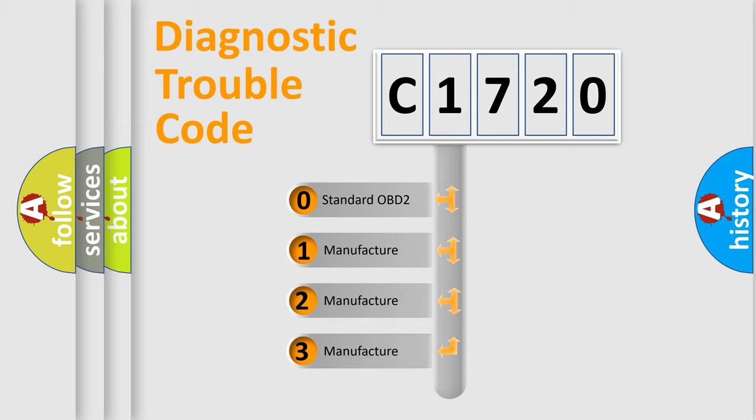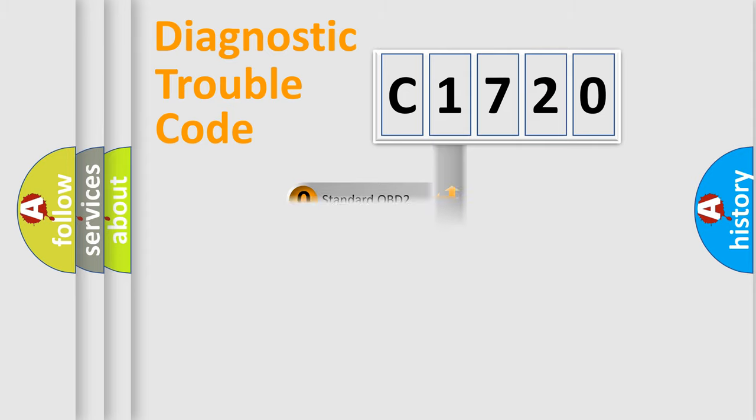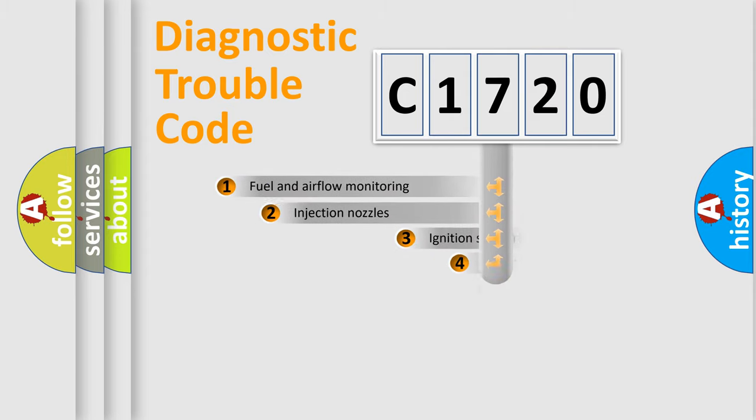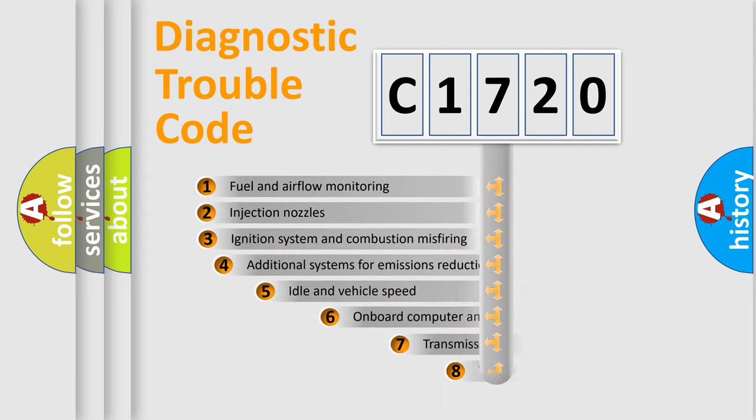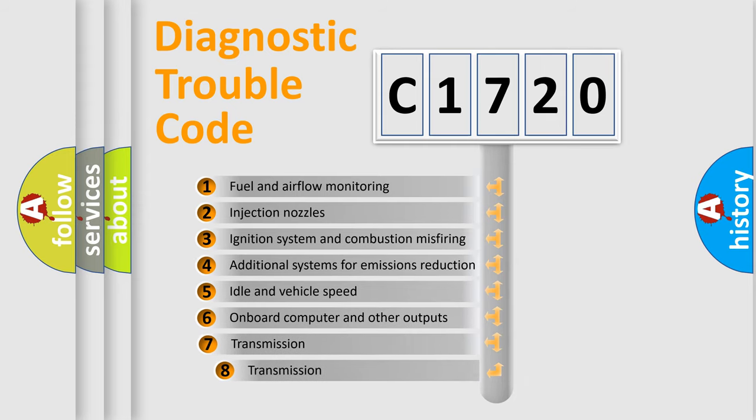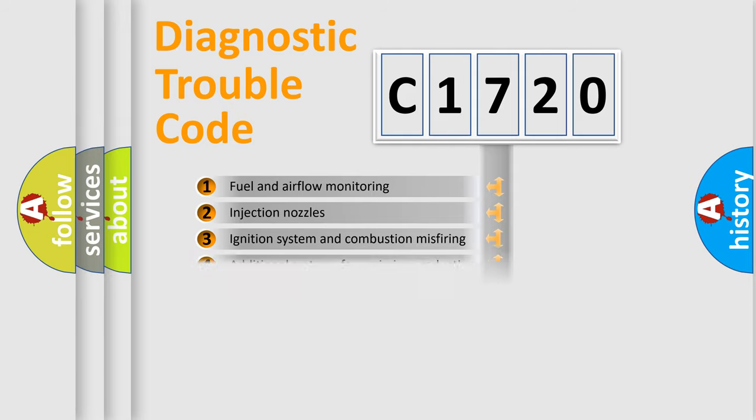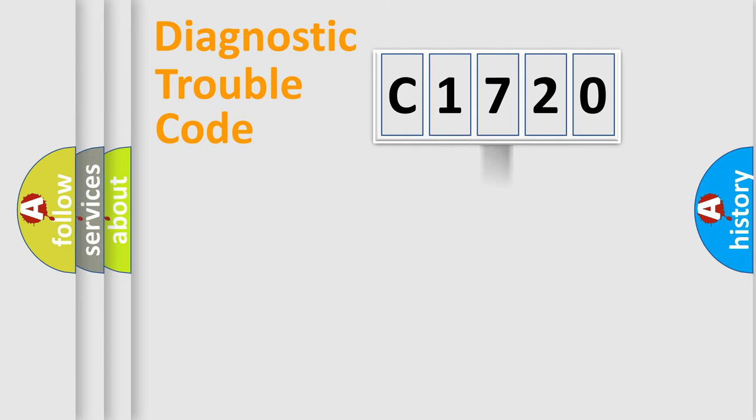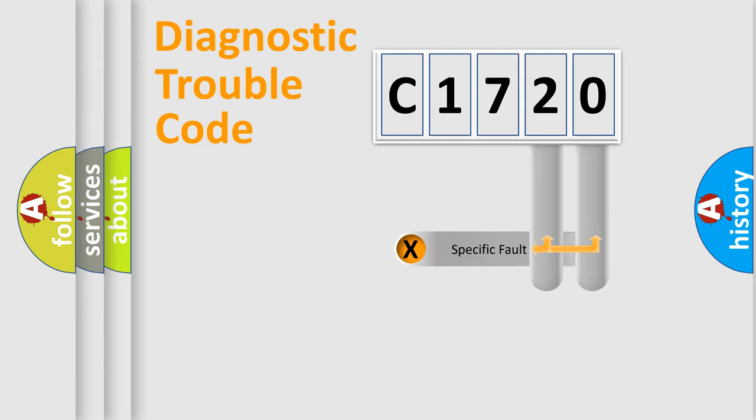If the second character is expressed as zero, it is a standardized error. In the case of numbers 1, 2, 3, it is a manufacturer-specific expression of the car error. The third character specifies a subset of errors. The distribution shown is valid only for the standardized DTC code.